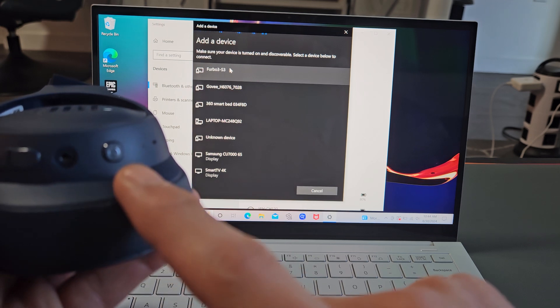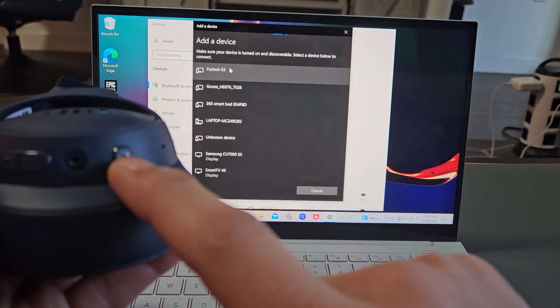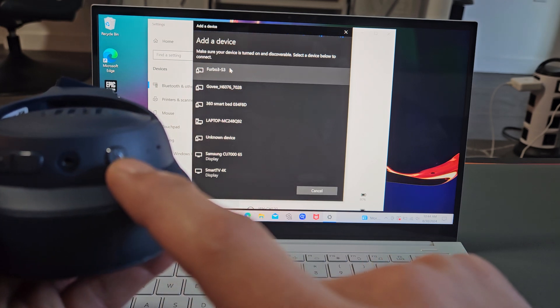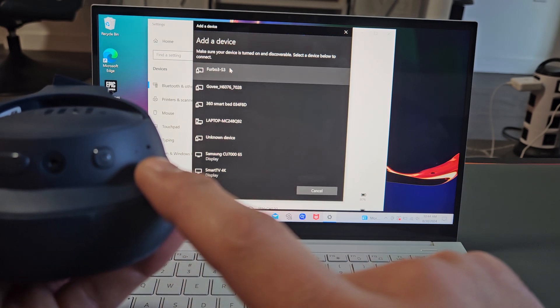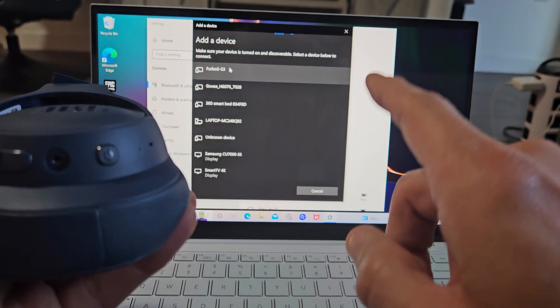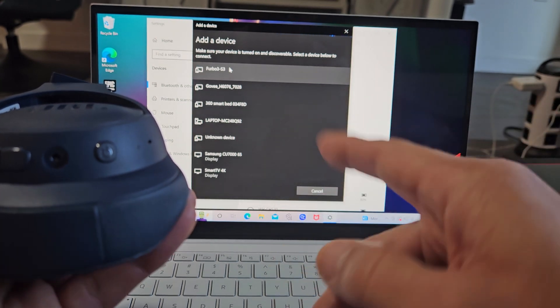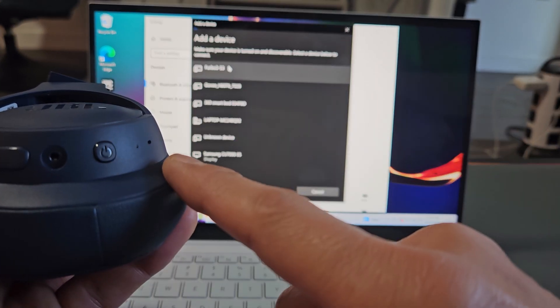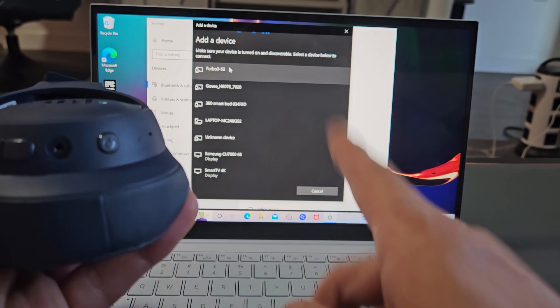So what I want to do next is I'm going to press and hold that power button and just wait until the light here starts blinking blue, which indicates it's in pairing mode. So we'll do it together.